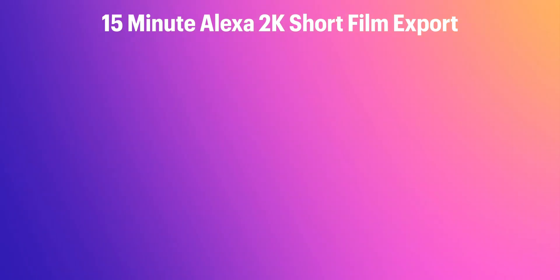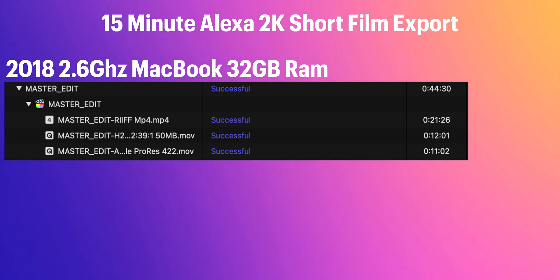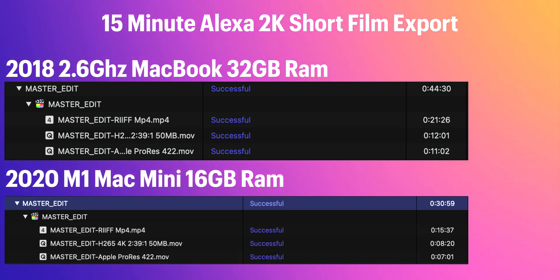And the results speak for themselves. The 2018 MacBook Pro took 44 minutes 30 seconds for the entire batch to process. You can see the individual times there. The H.264 took the longest.